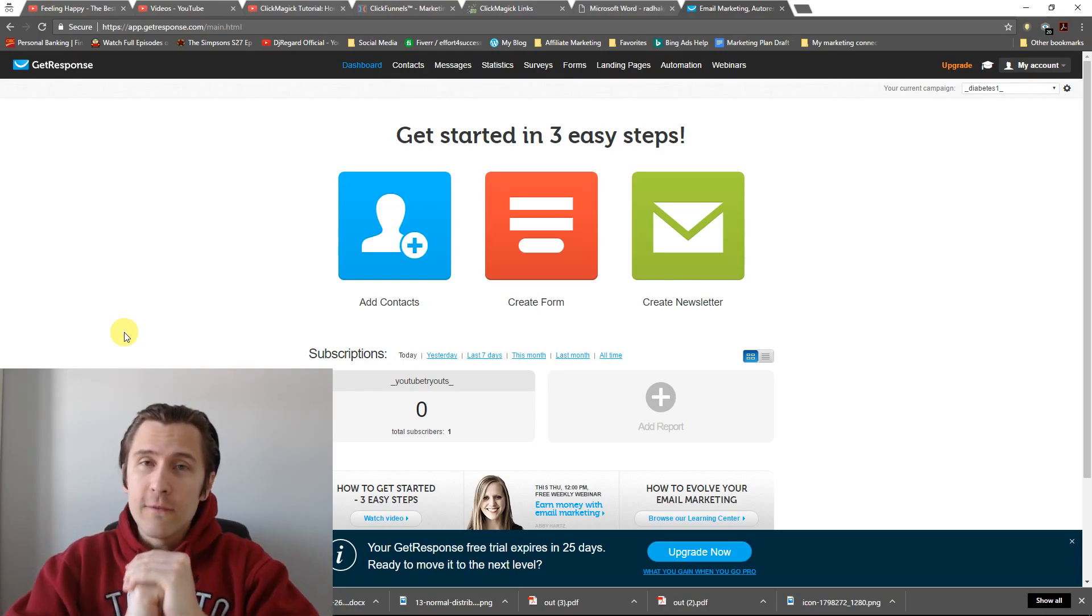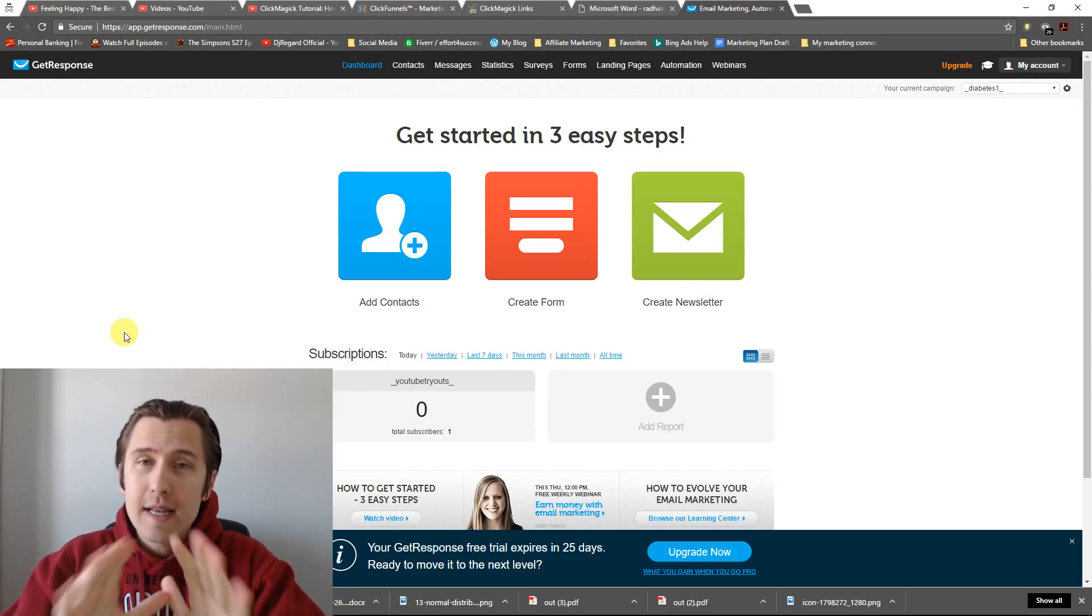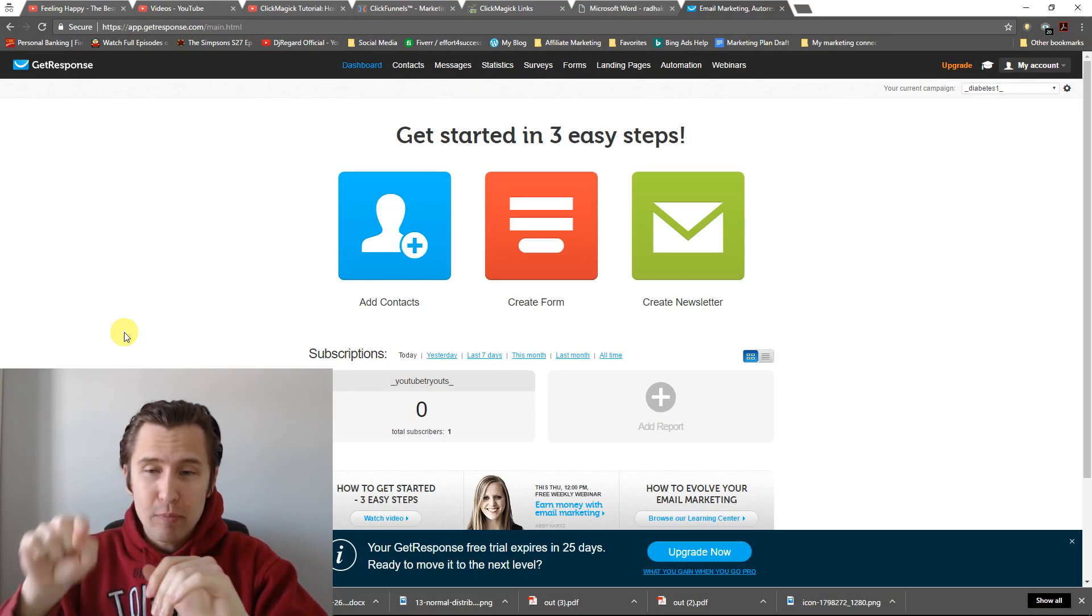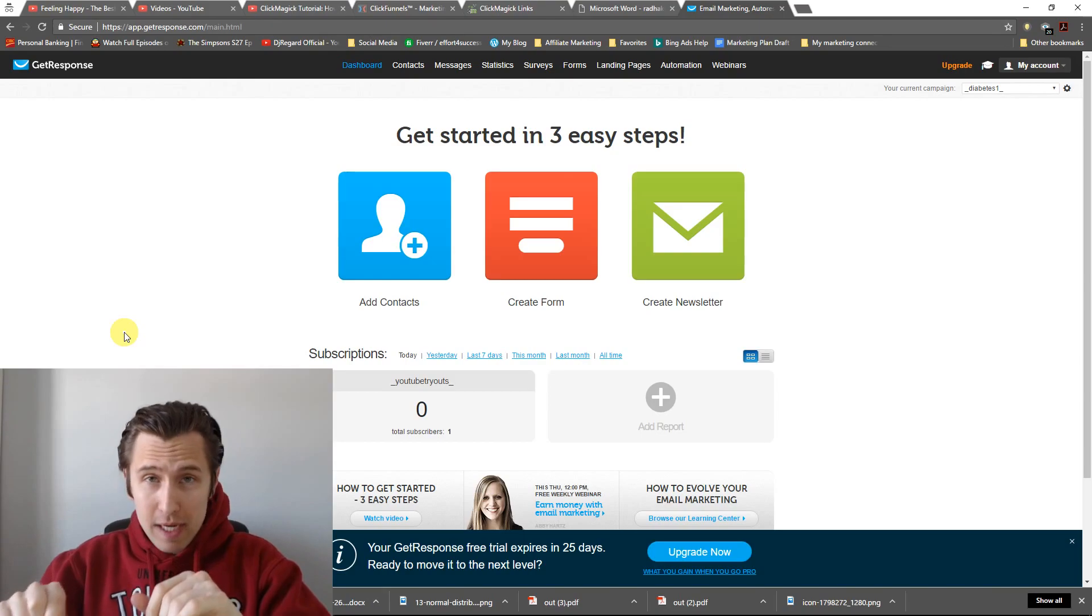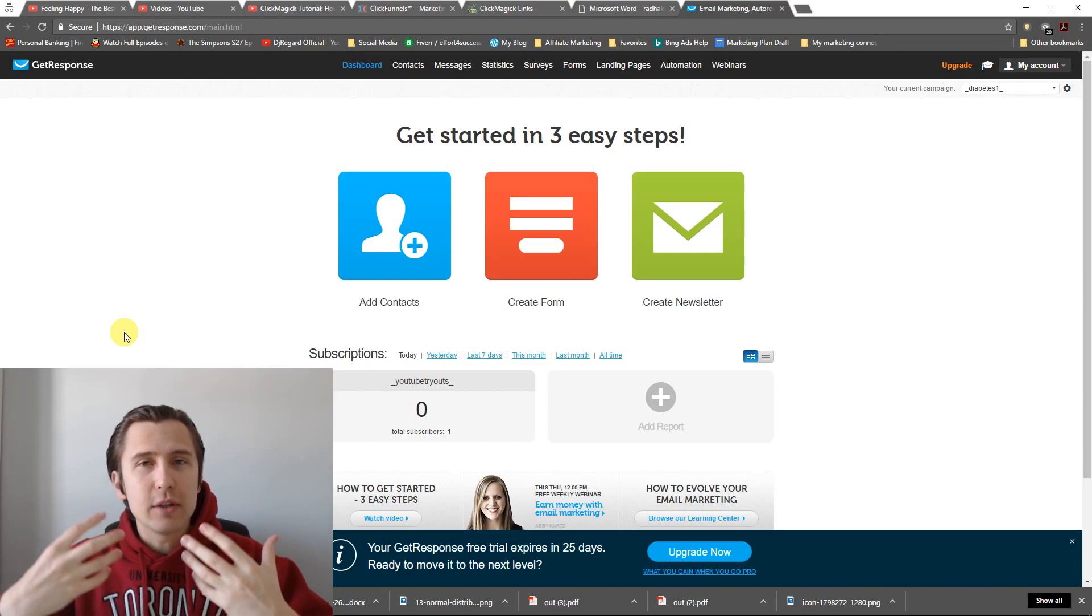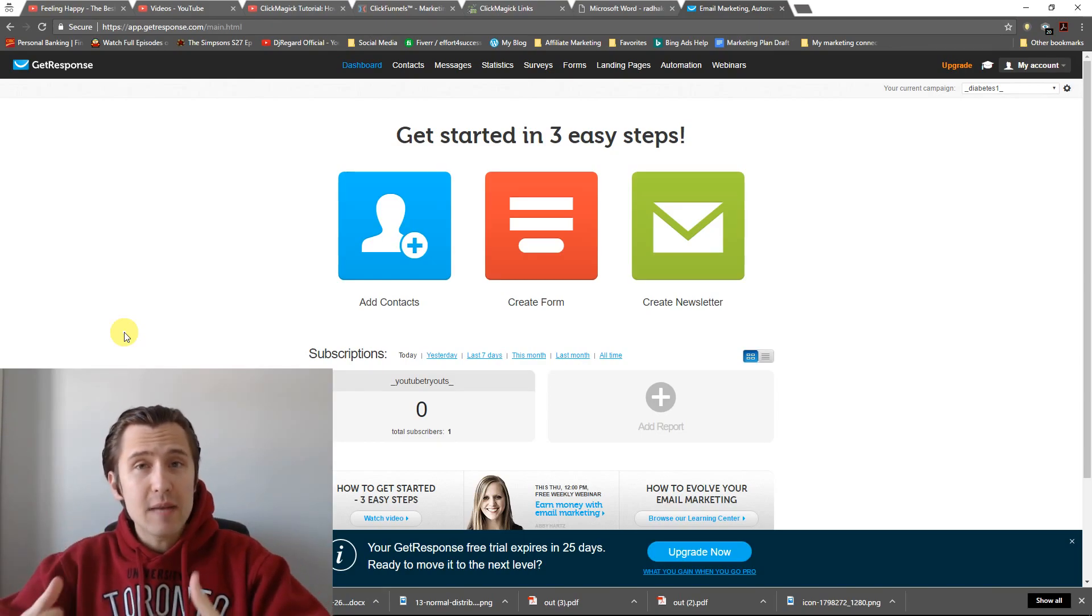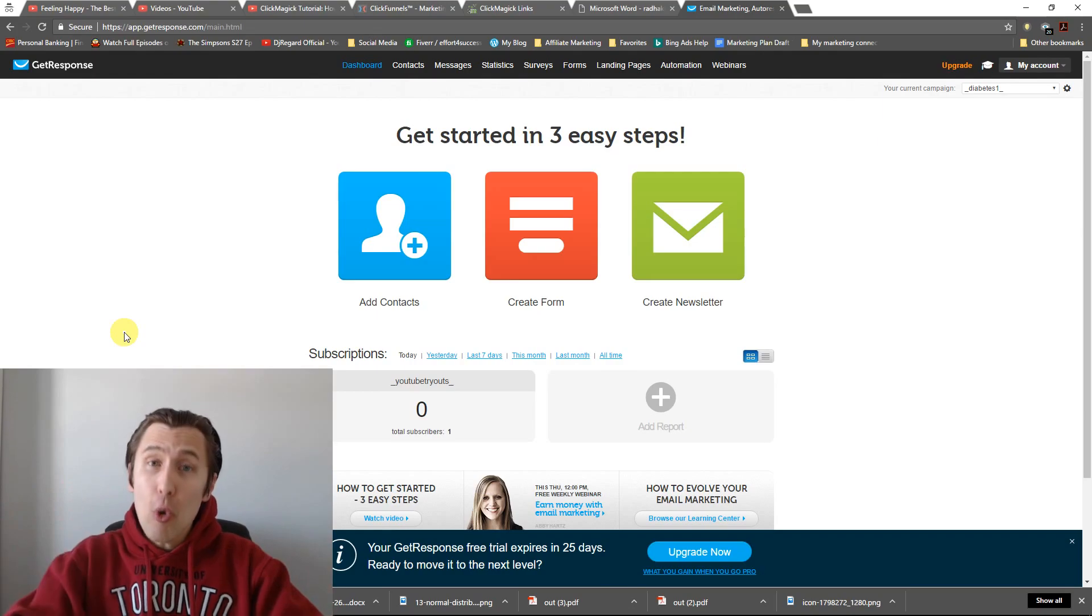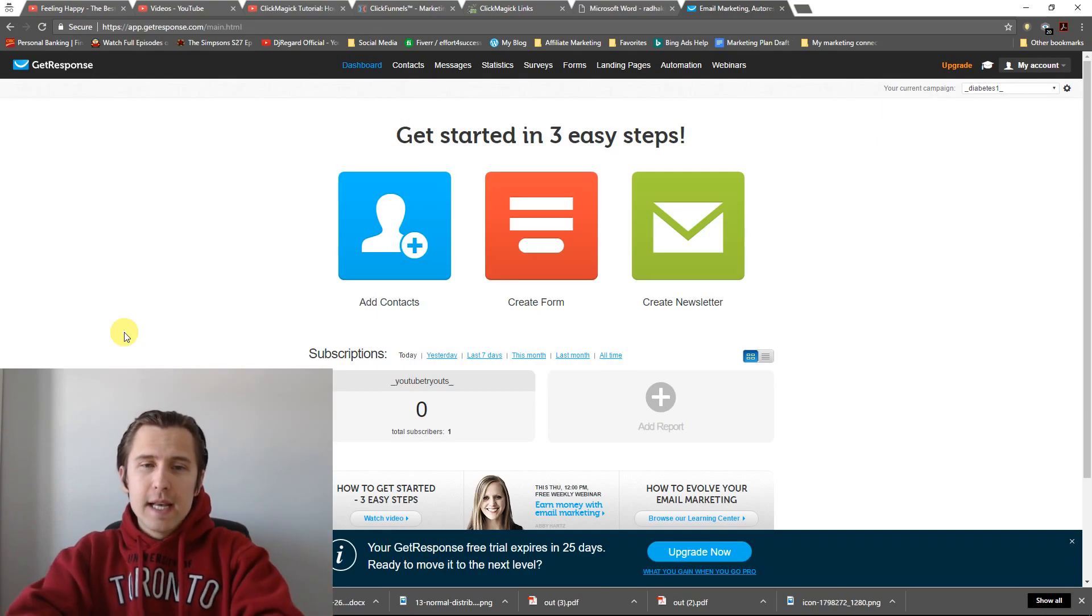Anything over 400 kilobytes, you cannot add by the attach button. So we need to find a way to be able to upload that PDF onto your email so people can open it, right?